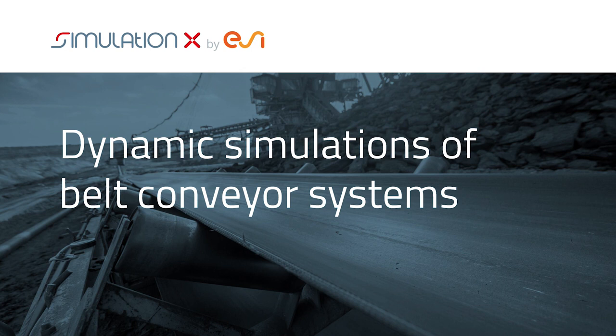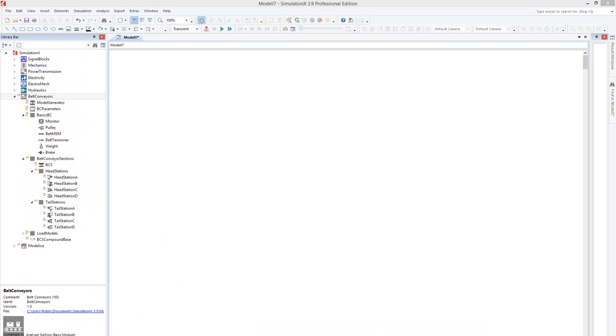In the following video, I'll give you a first impression of how that works. The dynamic simulation of a belt conveyor in SimulationX doesn't require complicated modeling. The existing libraries and the script-based model generator make it possible to automatically create a model.